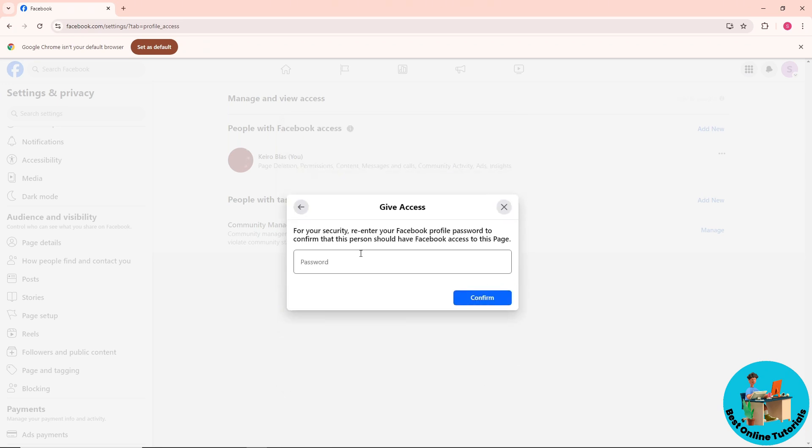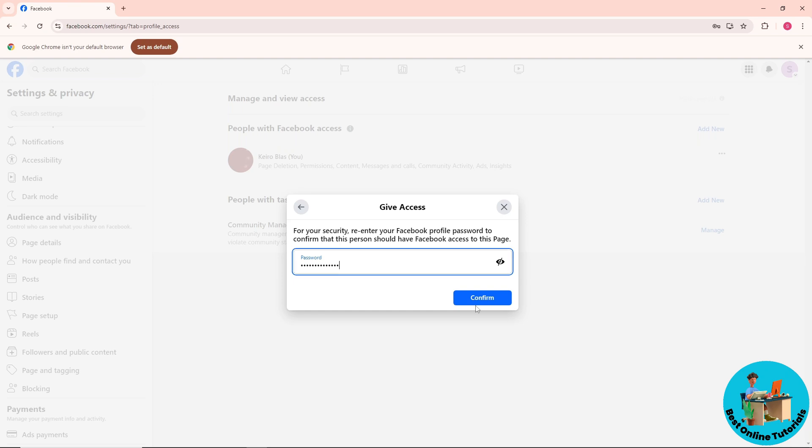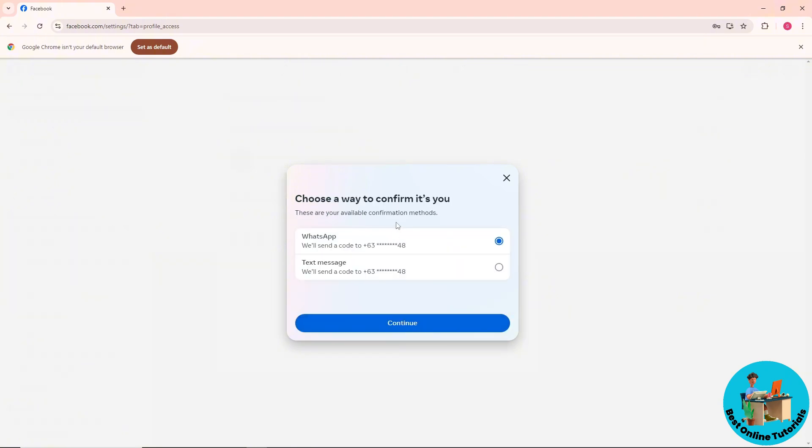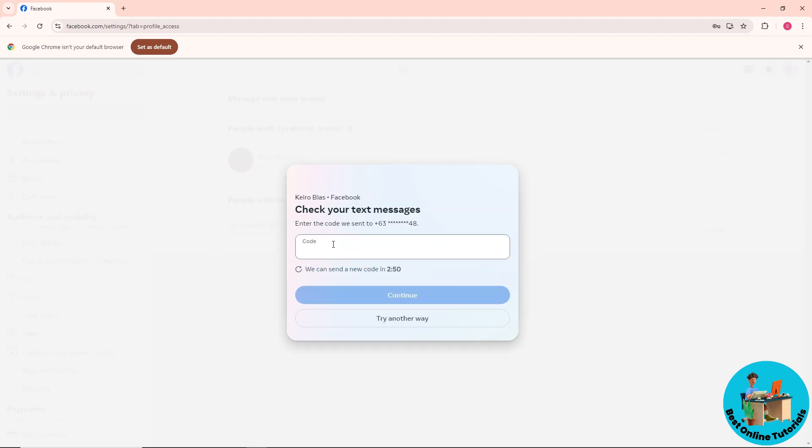Over here, and after that just re-enter your Facebook password. And after that guys, a code will be sent to your phone number, or you can just click on try another way and you have an option of WhatsApp or text message. So it will be depending on you, so just provide the number and click on continue.